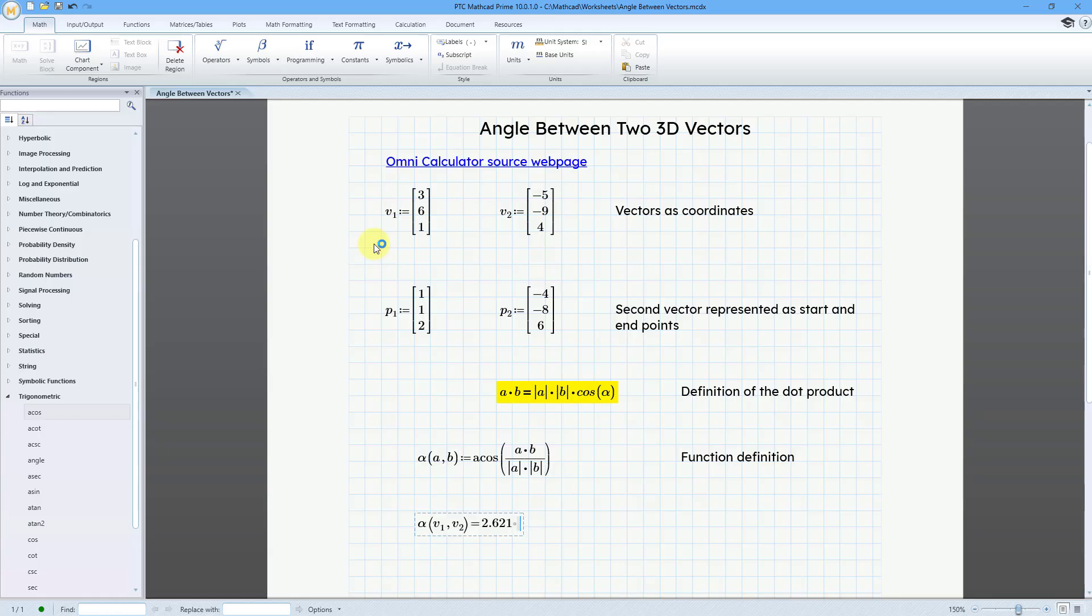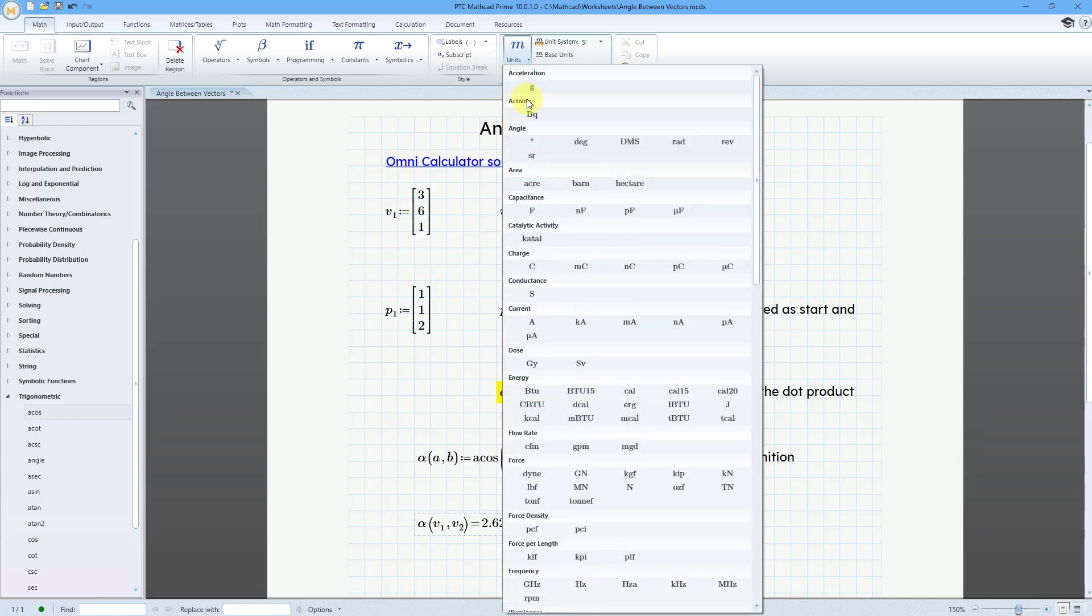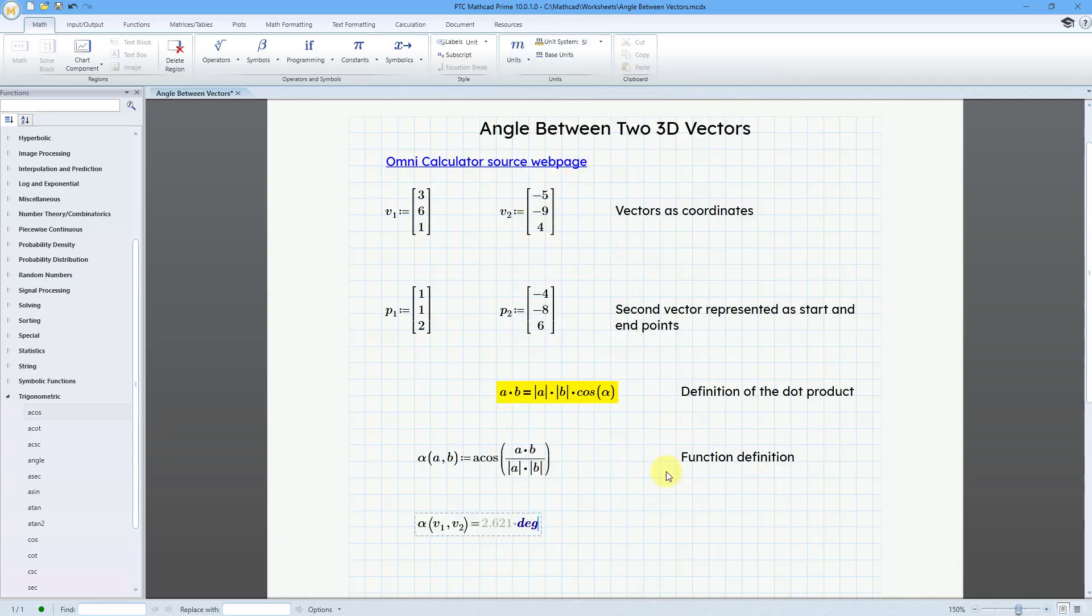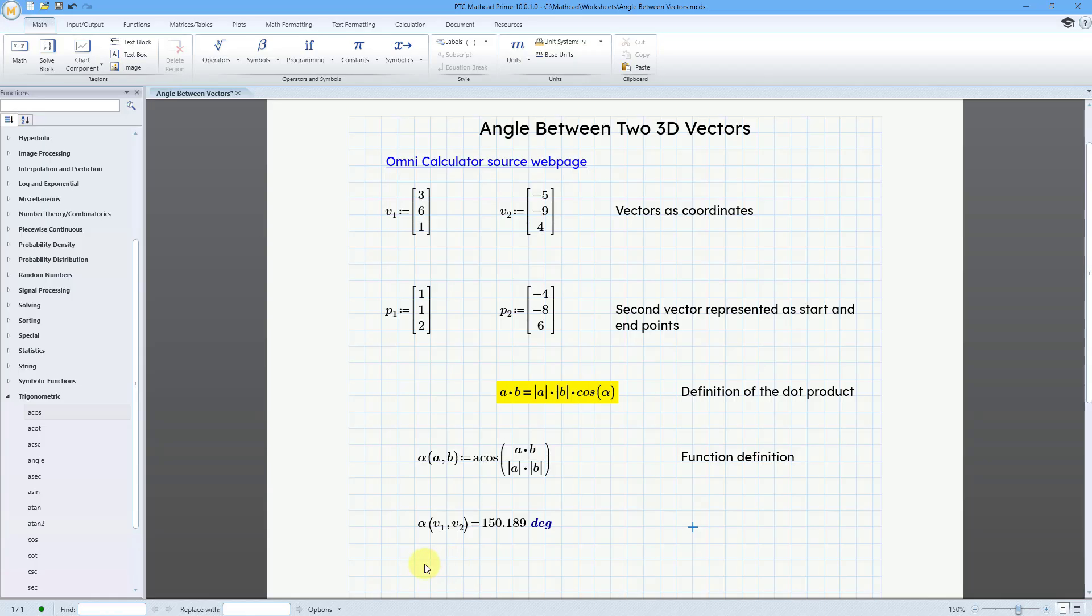In Mathcad, your angles are going to be reported in radians. Let's say I want this to be in degrees. Well, right now my cursor is still in the placeholder for units. I can go to units and find angle. And here we have degree. Here we also have degree. I'm going to use this one because this is a little bit more obvious. Then click outside, and this comes out to 150.189 degrees. That is the correct value.